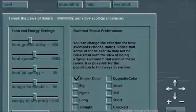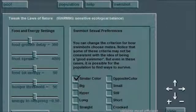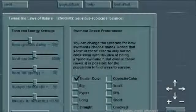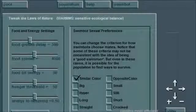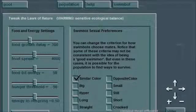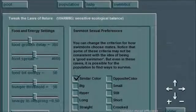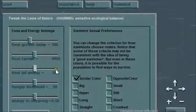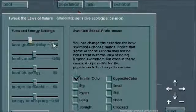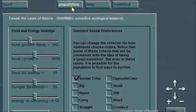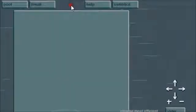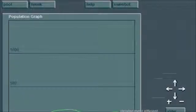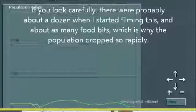So in that sense, you might expect that they should be all about the same color. But if you look up here at the food growth delay, it's currently set to 300. If I go to the population graph here, I'll have to bring this up so you can see it a little better.